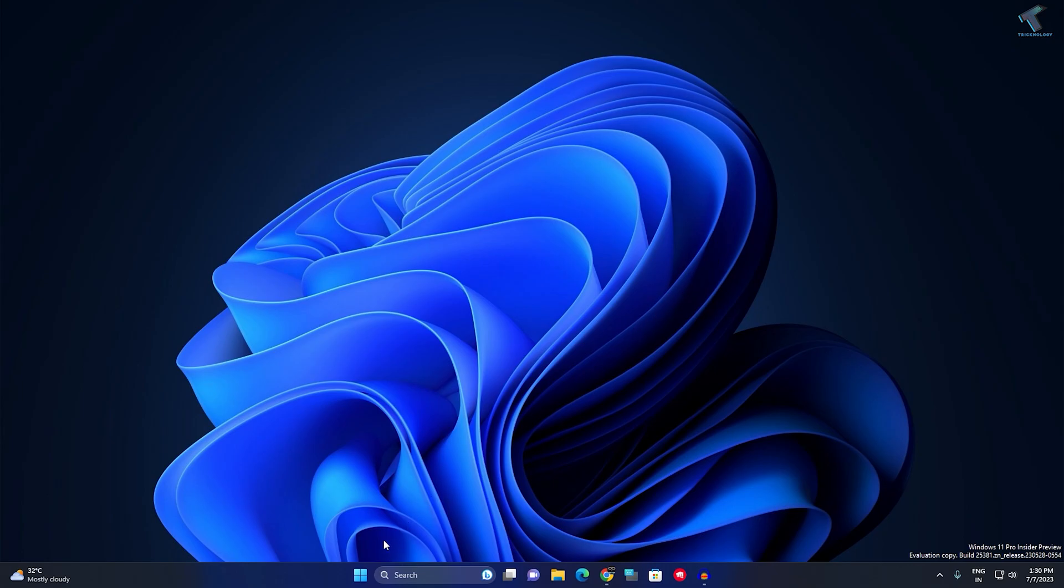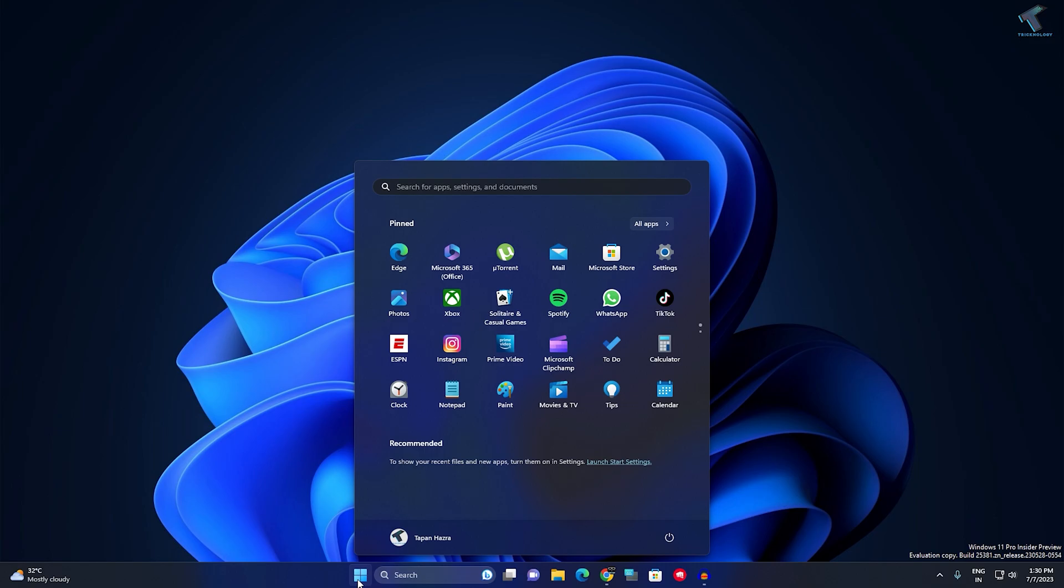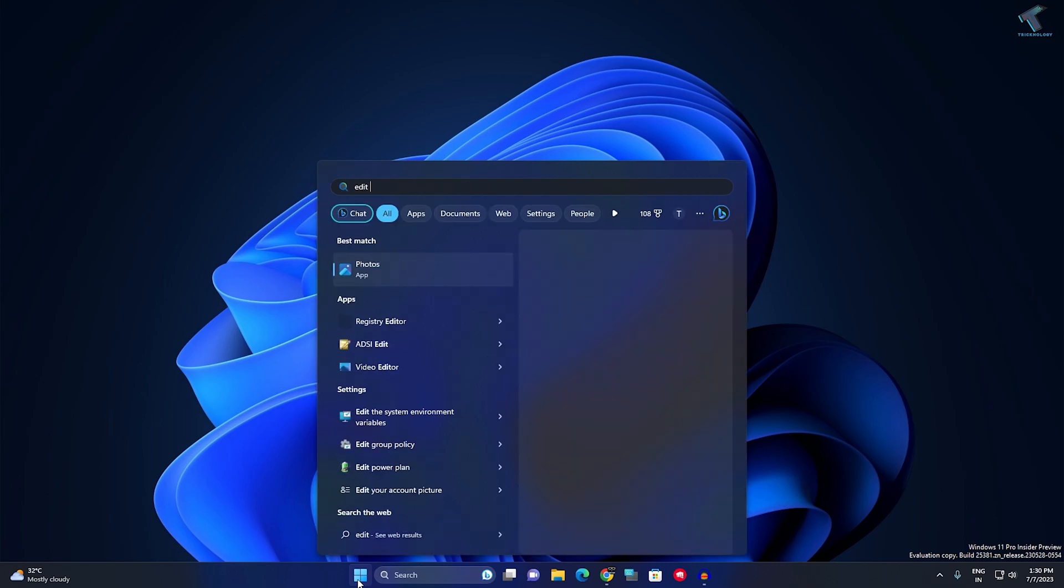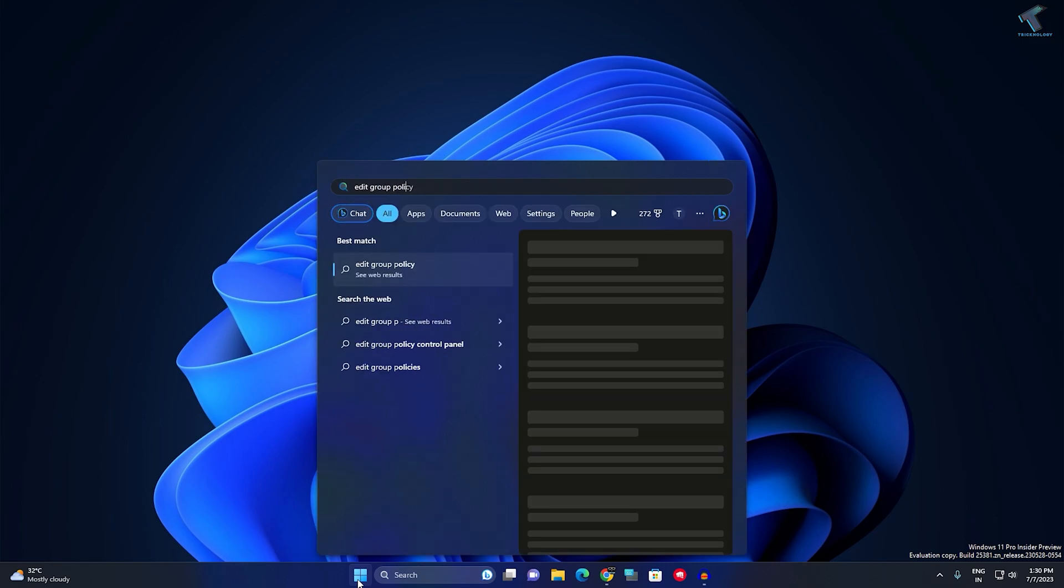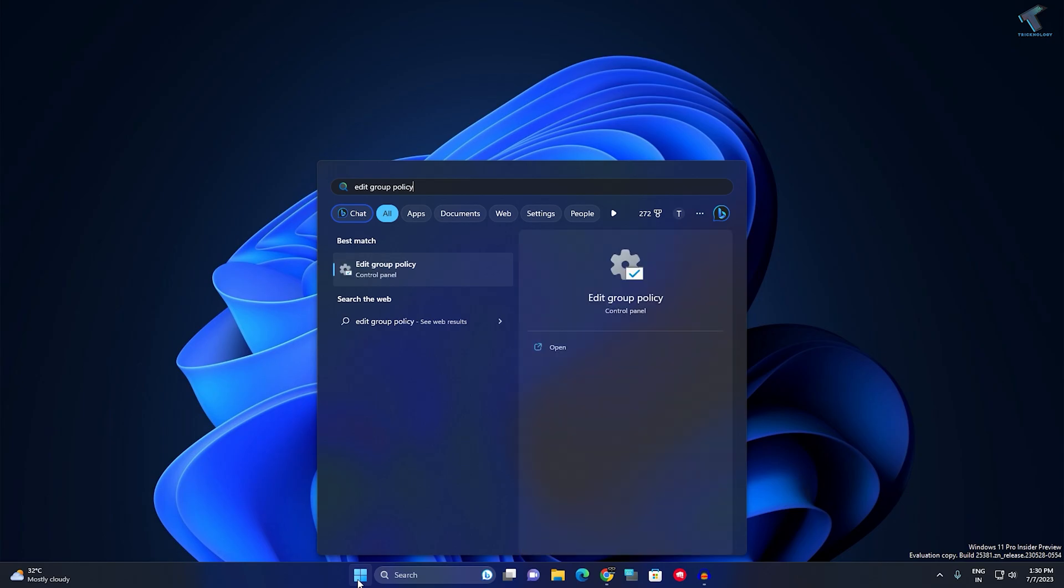First, go to your Start or Search menu, type 'edit group policy' and click on the Edit Group Policy control panel option.